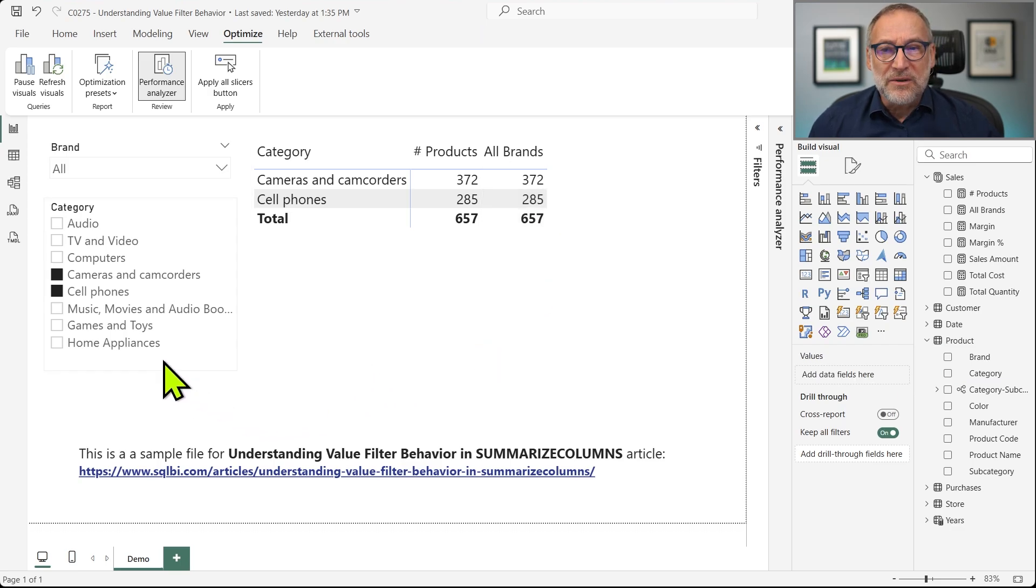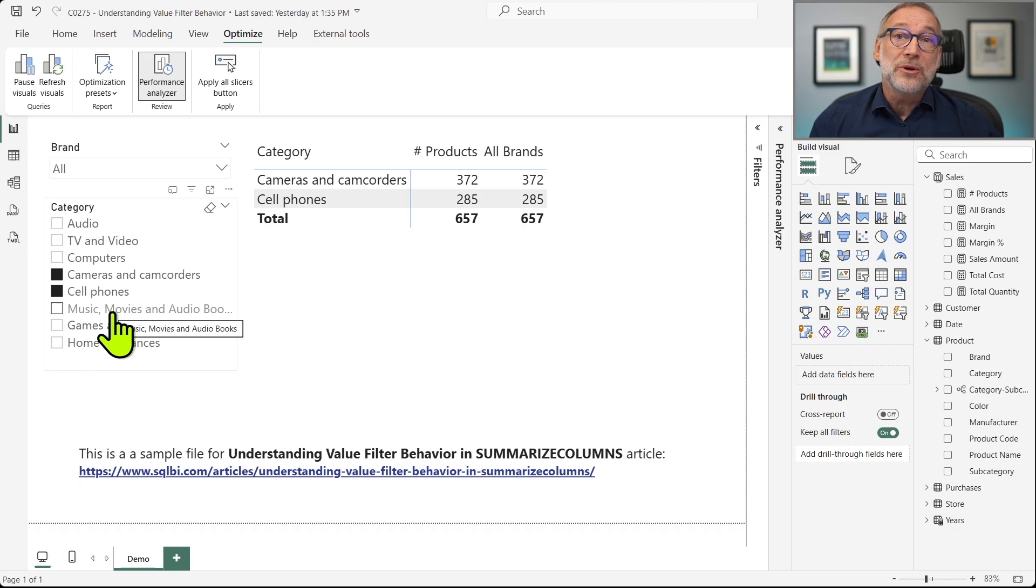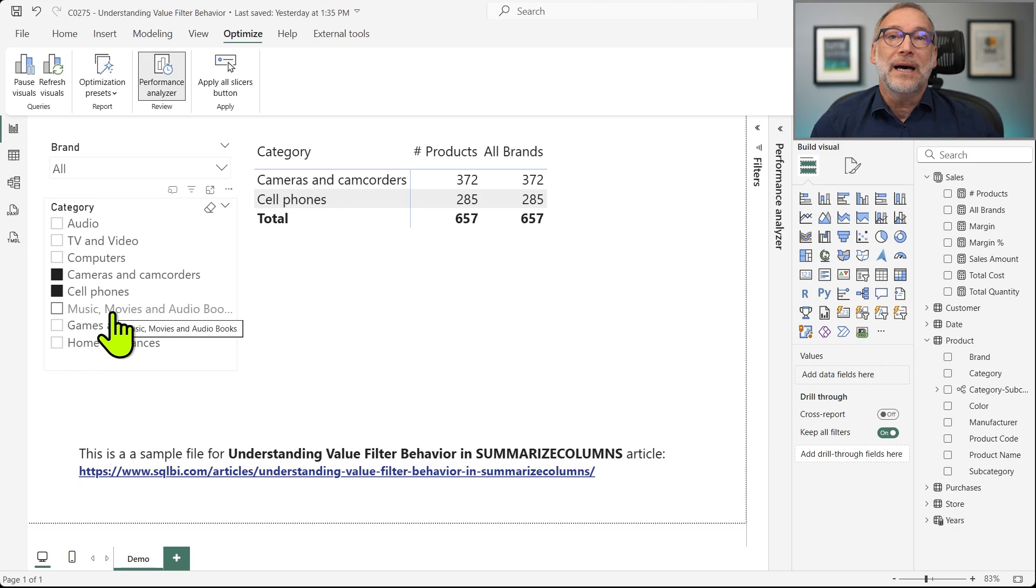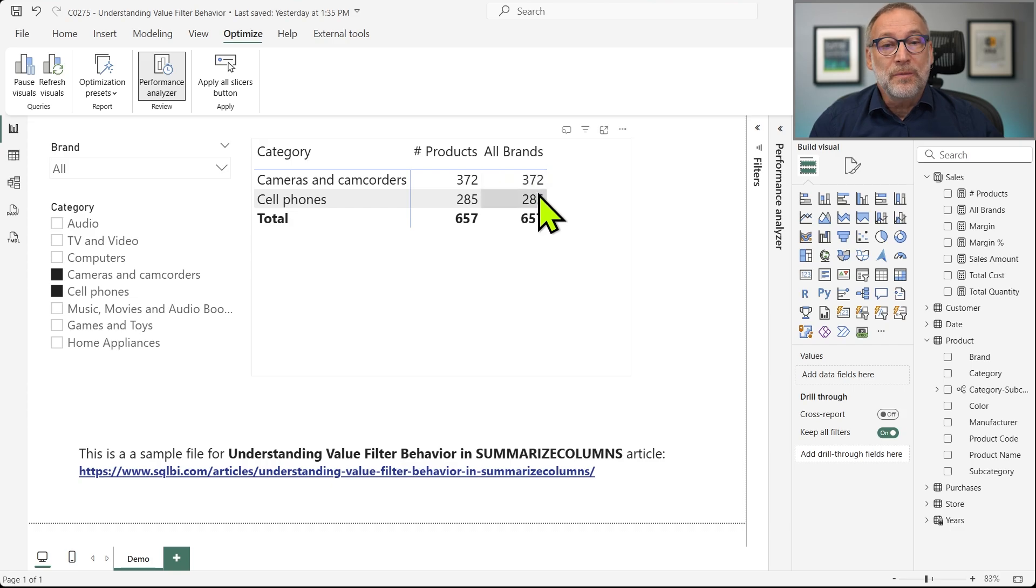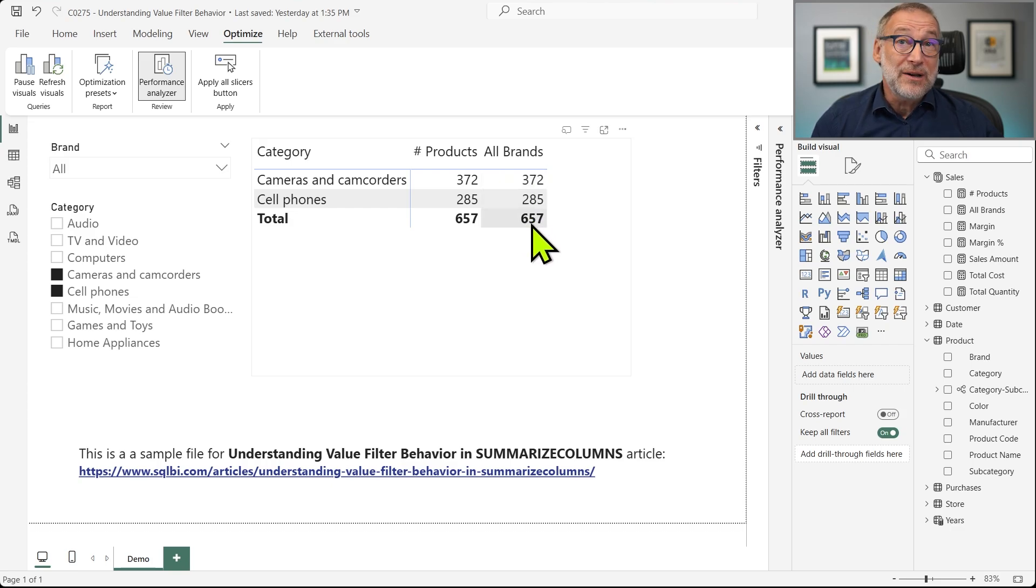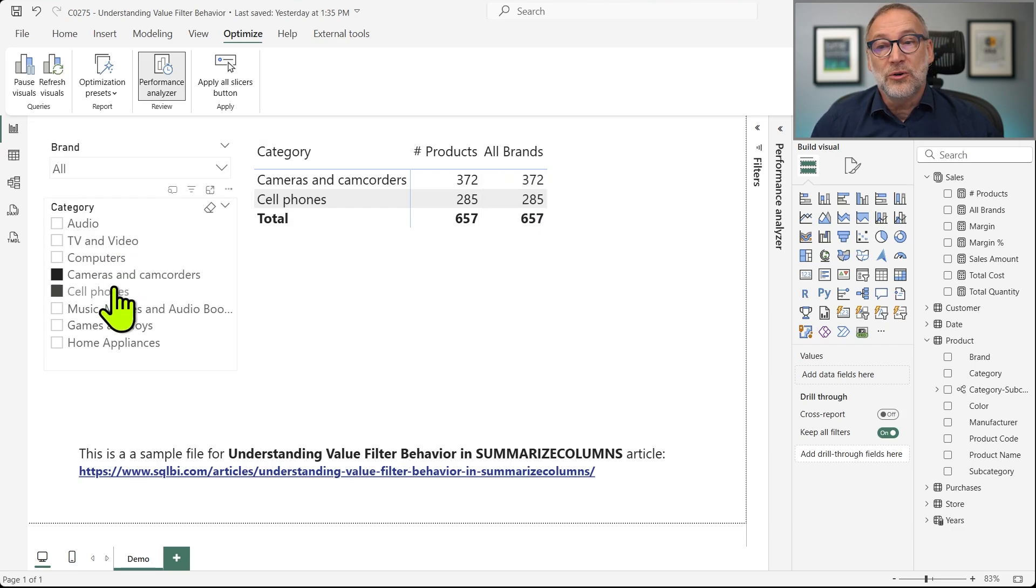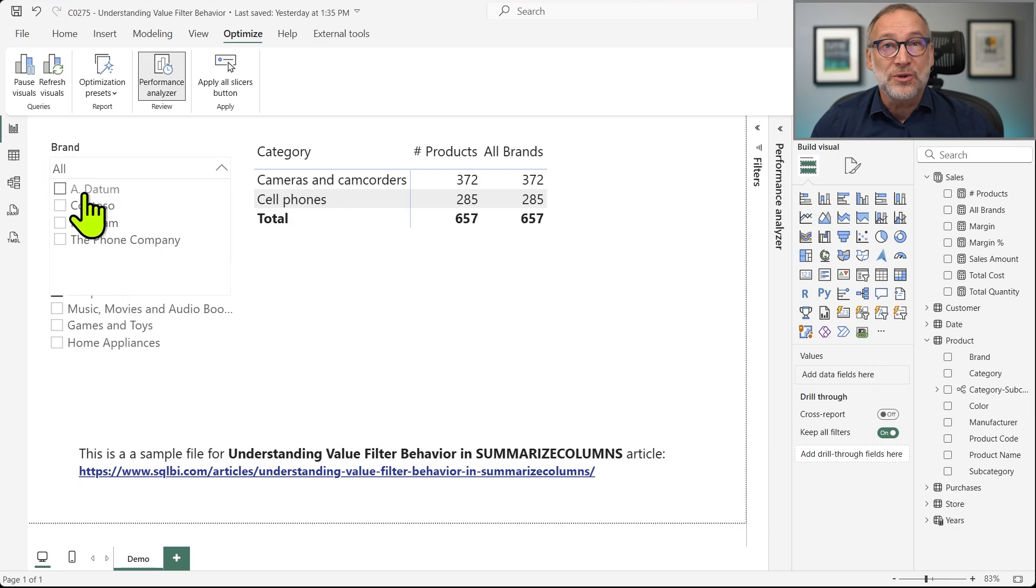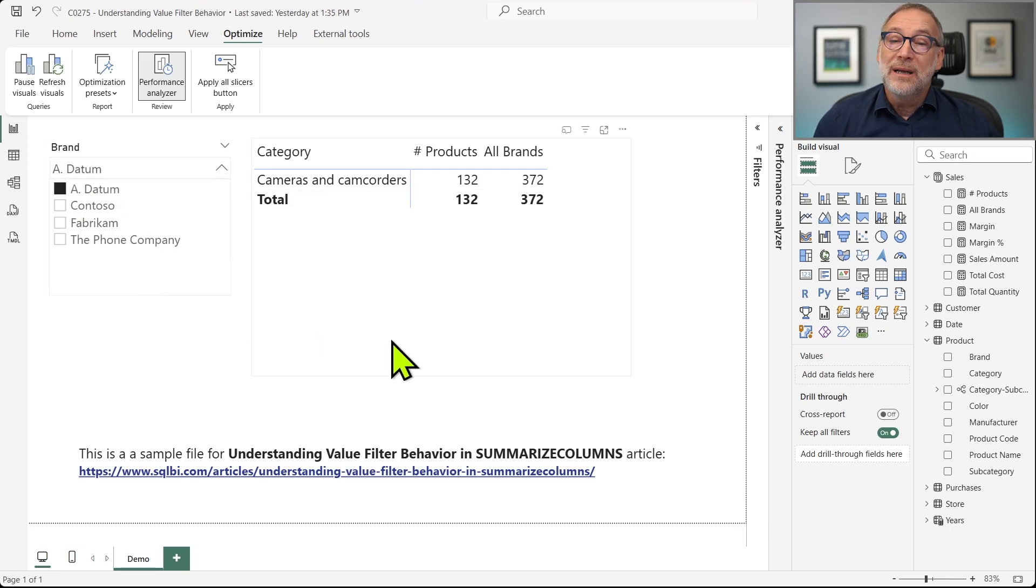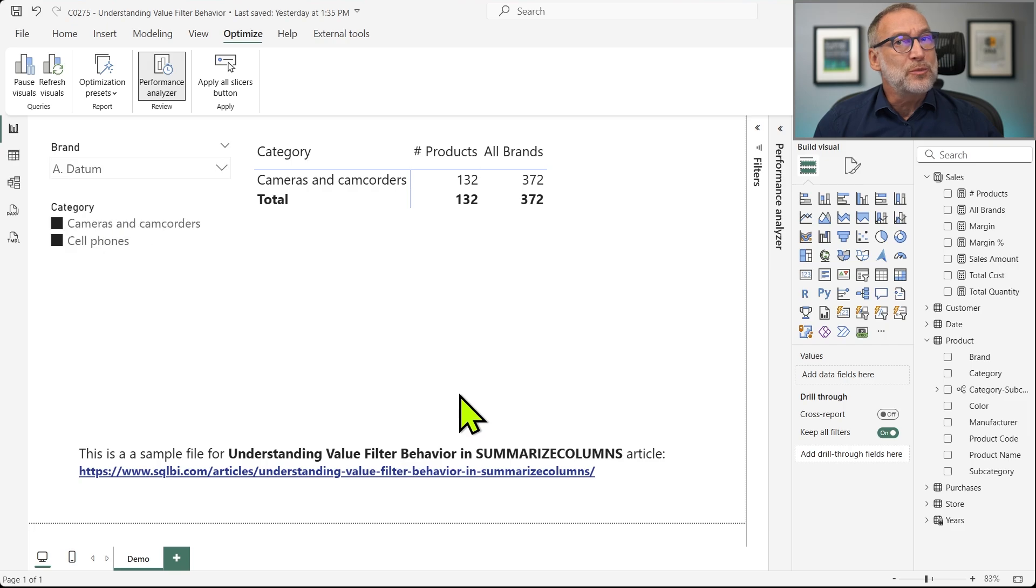What happens if with this filter over the category, I filter again ADATUM? I would expect to see 372 and then 657 at the total because I do have a filter over category, I remove the one on the brand and I should see the total. However, the result is quite surprising.